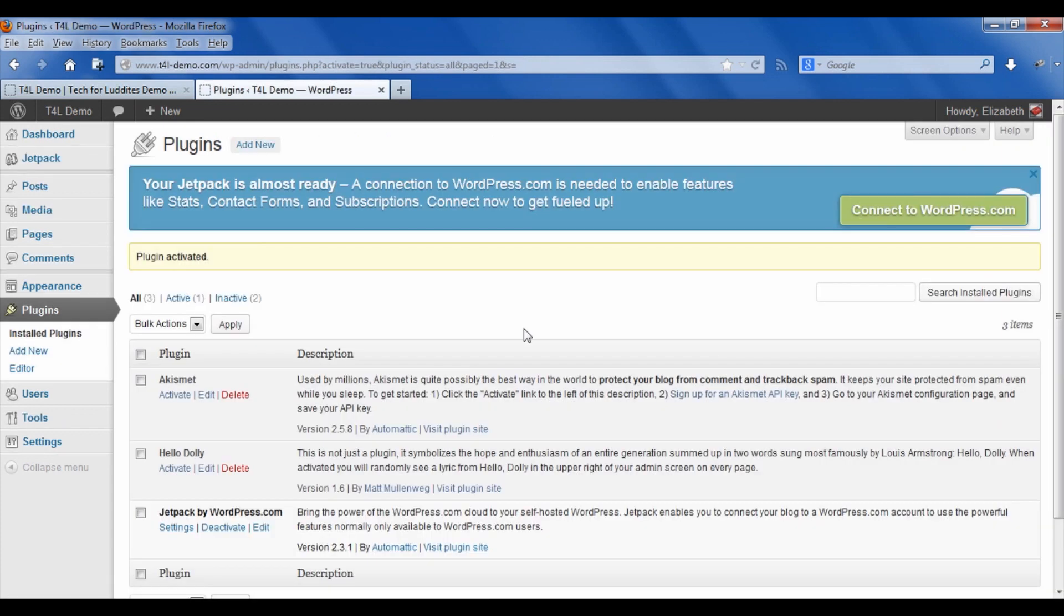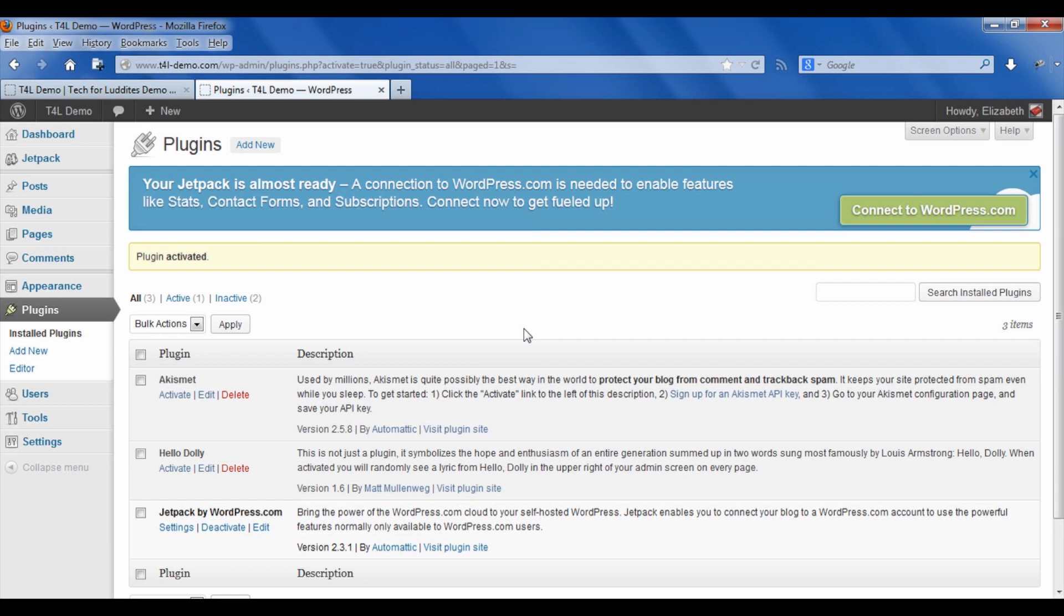This plugin is a little different. Because it's taking features and functionality from WordPress.com, you need to connect your blog to WordPress.com.